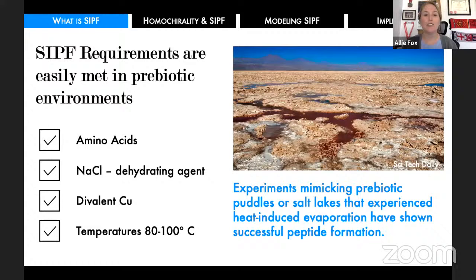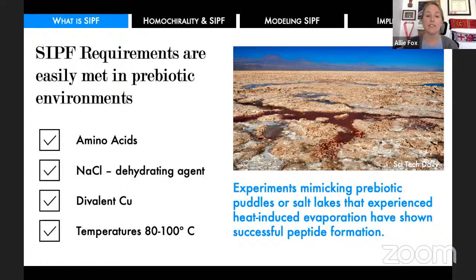The SPF reaction got so much popularity in the prebiotic research world because its requirements are pretty easily met in a prebiotic environment. You need amino acids — available from meteorite delivery or other abiotic processes on early earth. You need sodium chloride as a dehydrating agent, and the concentration in Earth's oceans hasn't fluctuated greatly over time. Divalent copper needs oxygen to be stable, but even at low oxygen concentrations on early earth there was theoretically enough, and other divalent cations could also facilitate this reaction. Moderately high temperatures are needed, but the earth's crust was still cooling down at this point, and laboratory experiments mimicking prebiotic puddles or salt lakes experiencing heat-induced evaporation did lead to successful peptide formation. So the SPF reaction does seem prebiotically plausible.